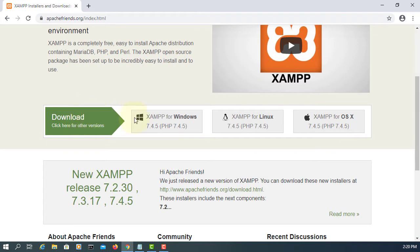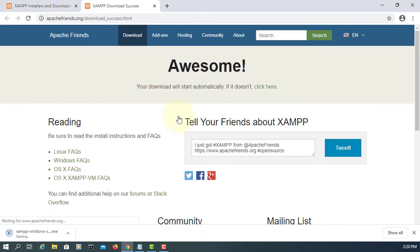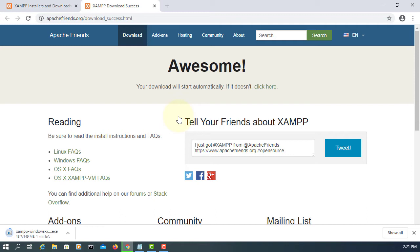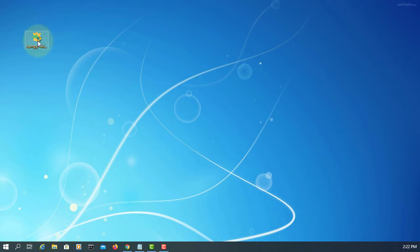So what is XAMPP? It's an Apache distribution that comes with Apache Web Server, MySQL, PHP, Perl and others. The main idea here is we're going to use MySQL and it's easy to use. So I'm going to use this XAMPP distribution.